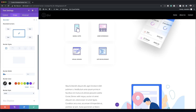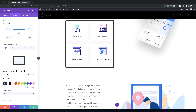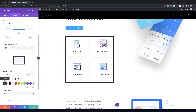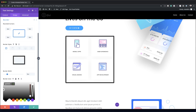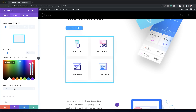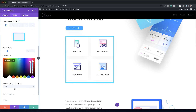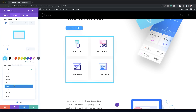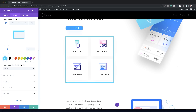Next, we go to Border and set the border width to 9 pixels by dragging the slider. Then I'll paste in the border color. For the border style this time we're going to choose Double from the dropdown.